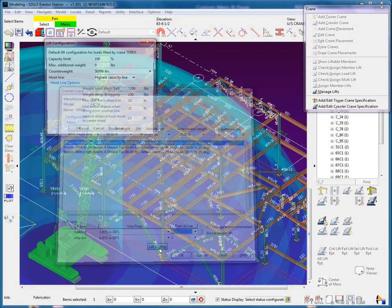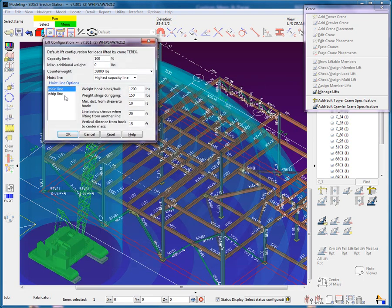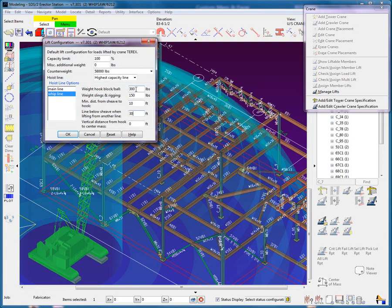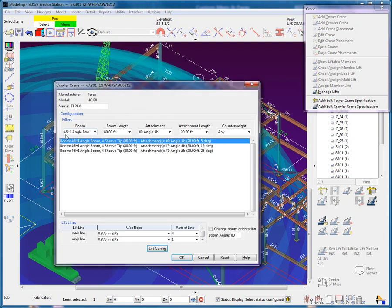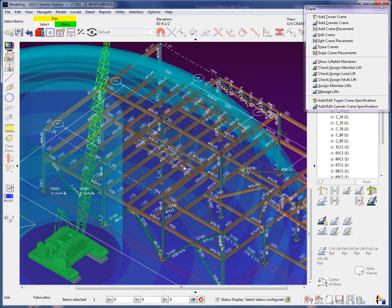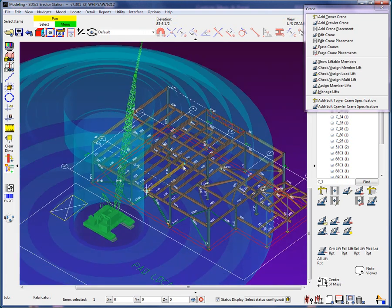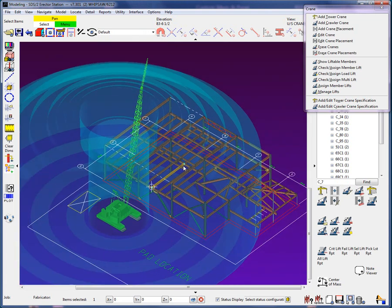And then modify the default lift configuration for the added whip line. Notice that there are now two blue no lift zone cylinders, one for the main boom and one for the whip line. By the way, each ring represents 10 feet.